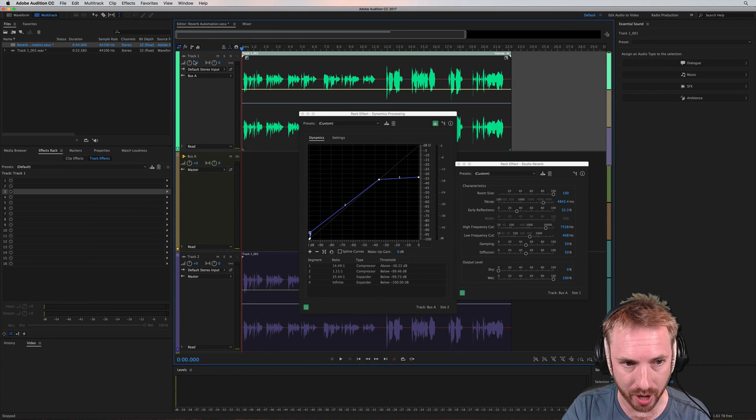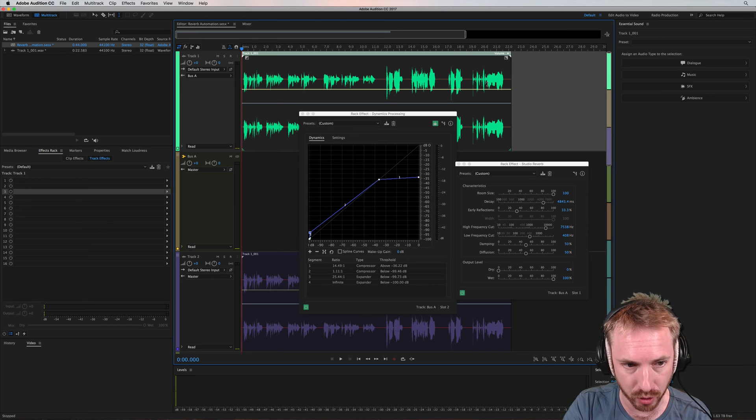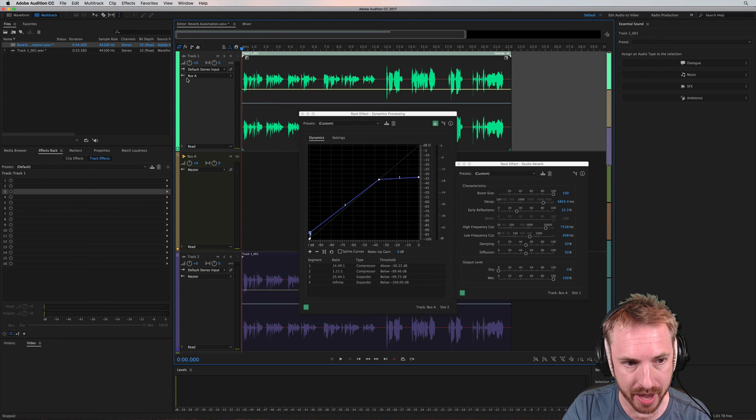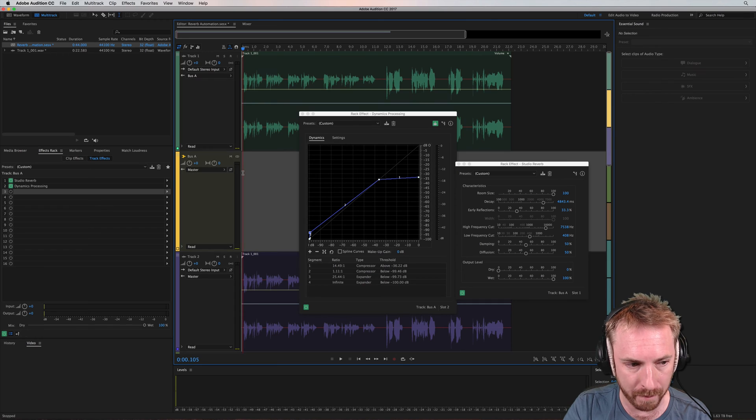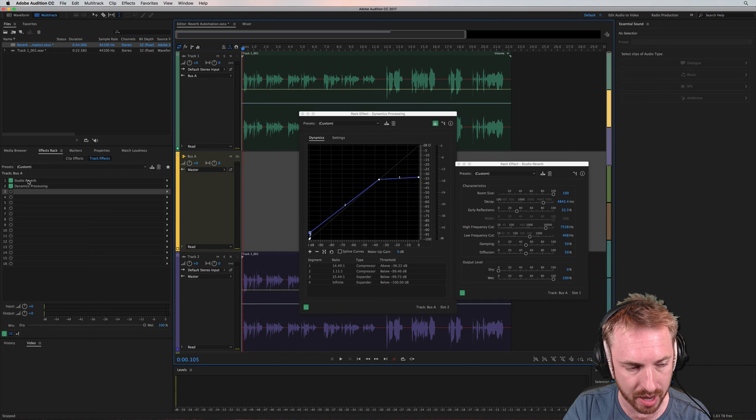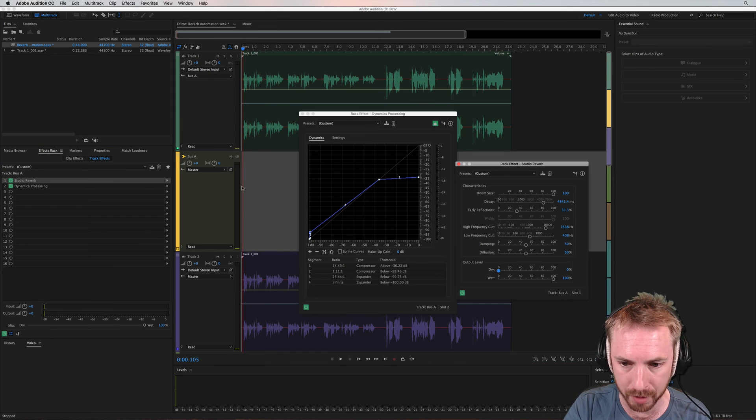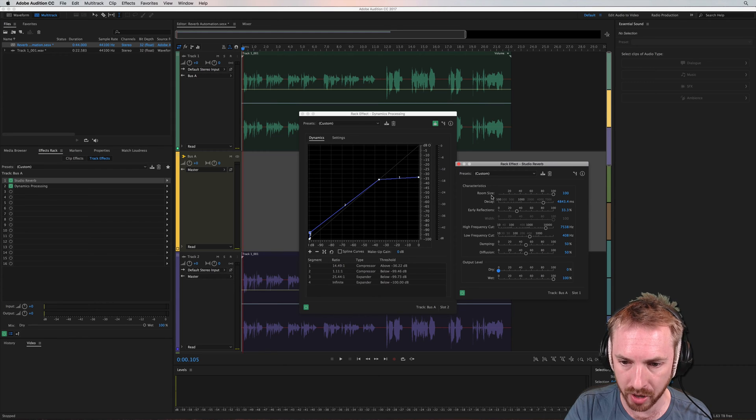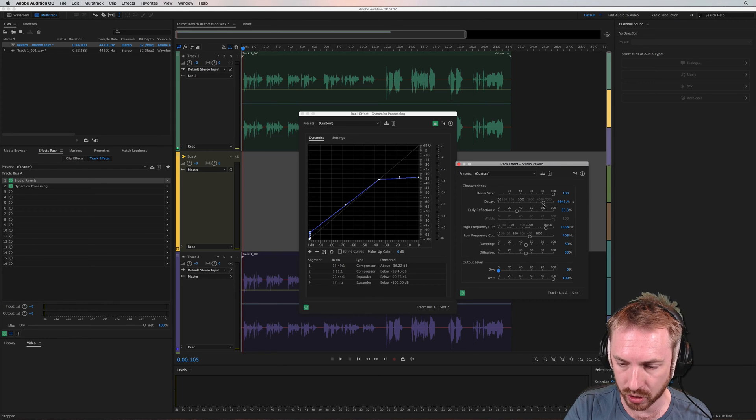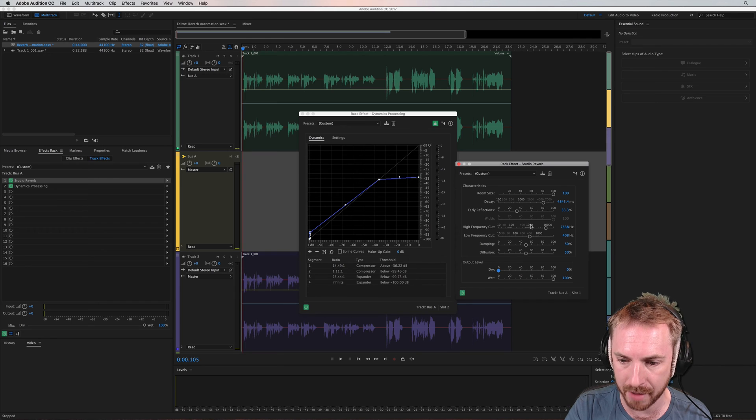we've got the original vocals and then I have sent that out to a bus, bus A, which is over here. And on bus A, I have got two effects here. I've got studio reverb, which is this one you see over here. It's just a basic studio reverb, large room size, just under five seconds of decay time.